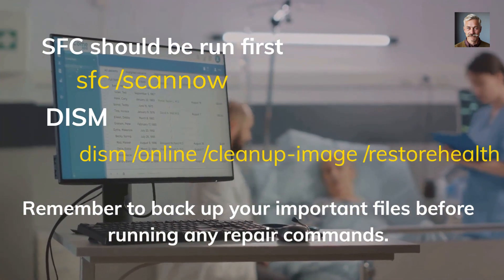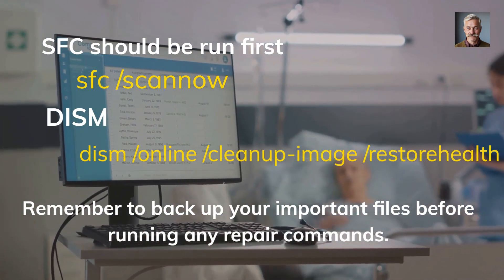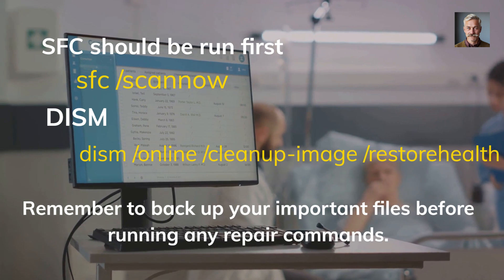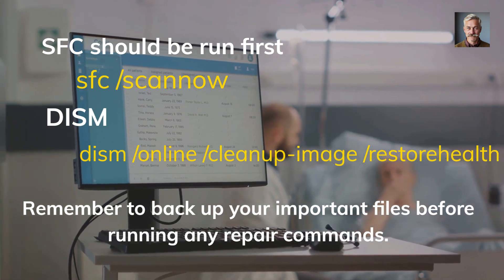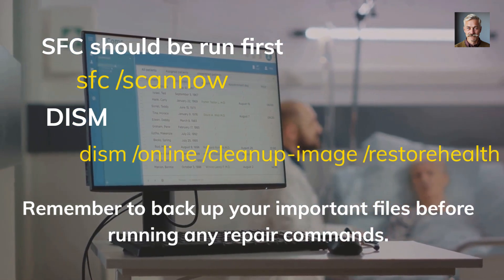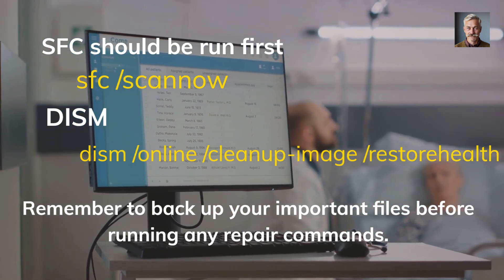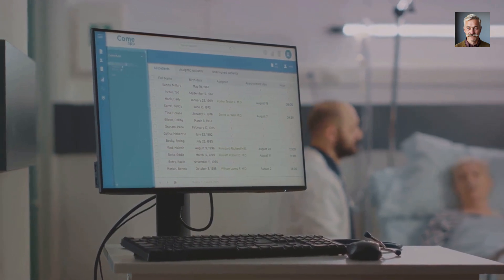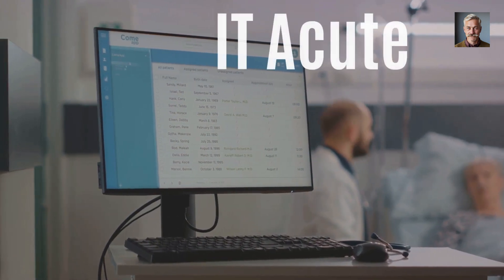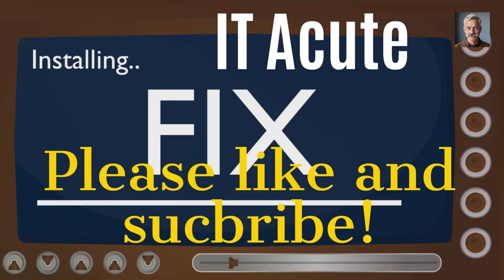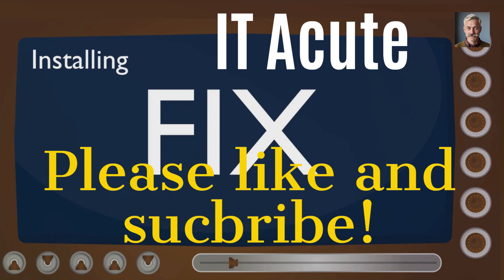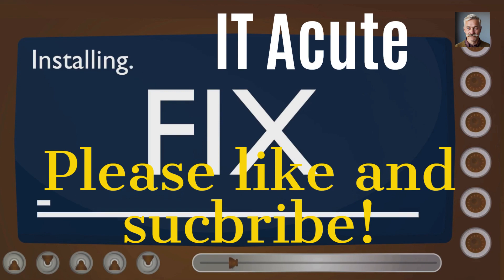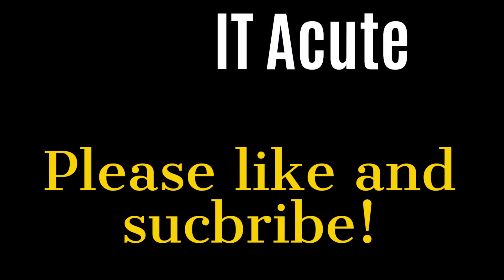That's all for today on SFC and DISM. I hope you found it informative and helpful. If you have any questions or comments, please leave them below. Also, if you would like to know more about DISM and SFC, simply click on the links below. Please do not forget to like and subscribe to IT Acute for more tech reviews and tips. Thanks for watching and see you next time.